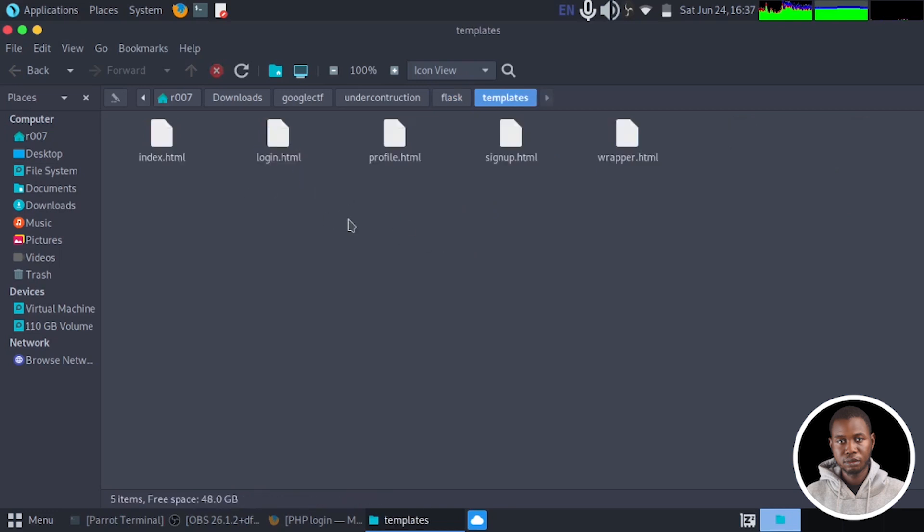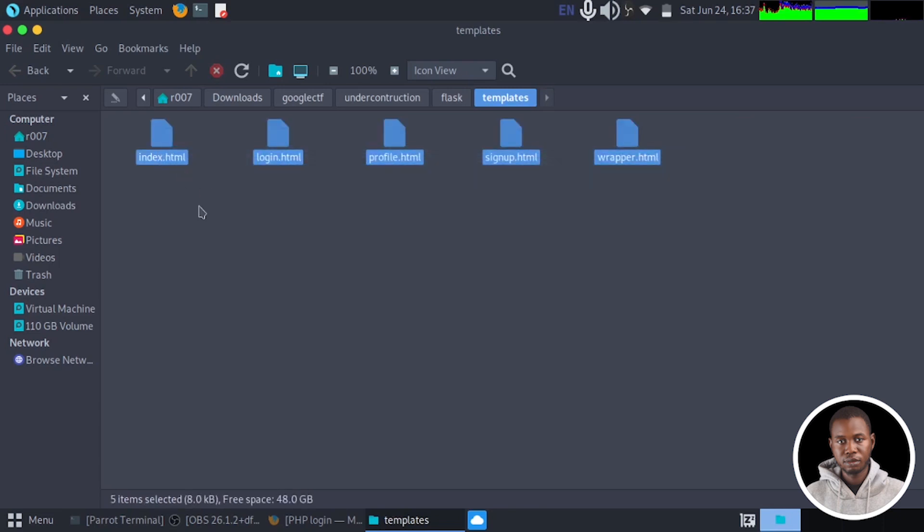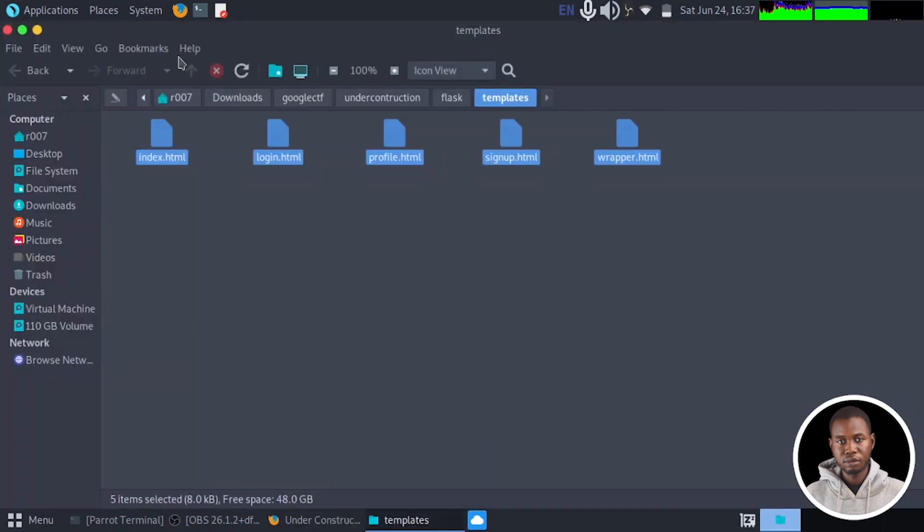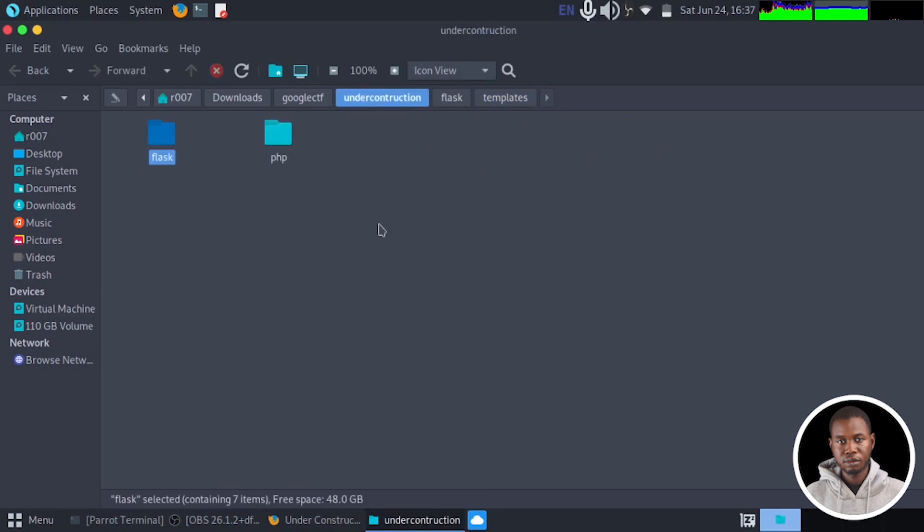And we also have another interesting directory here called template. Inside the template, we have some files that make up the home page of what you are seeing on the web application right here.